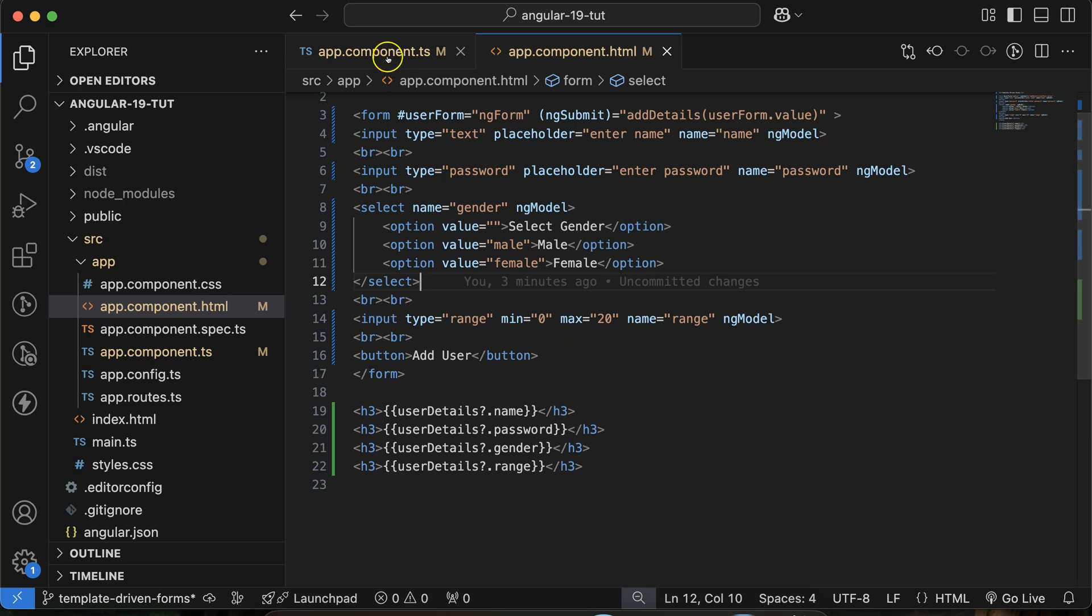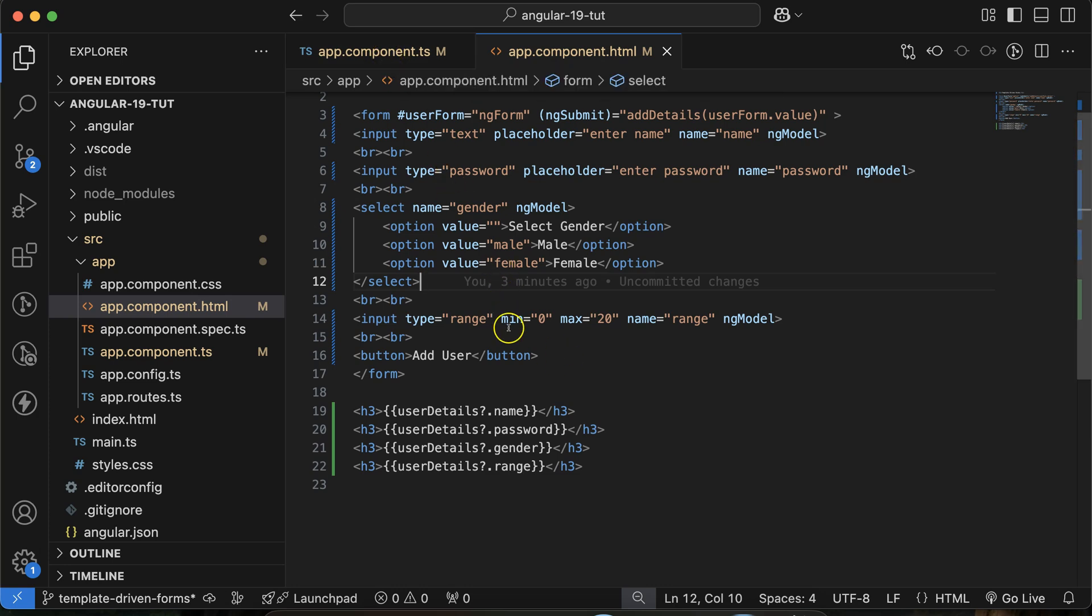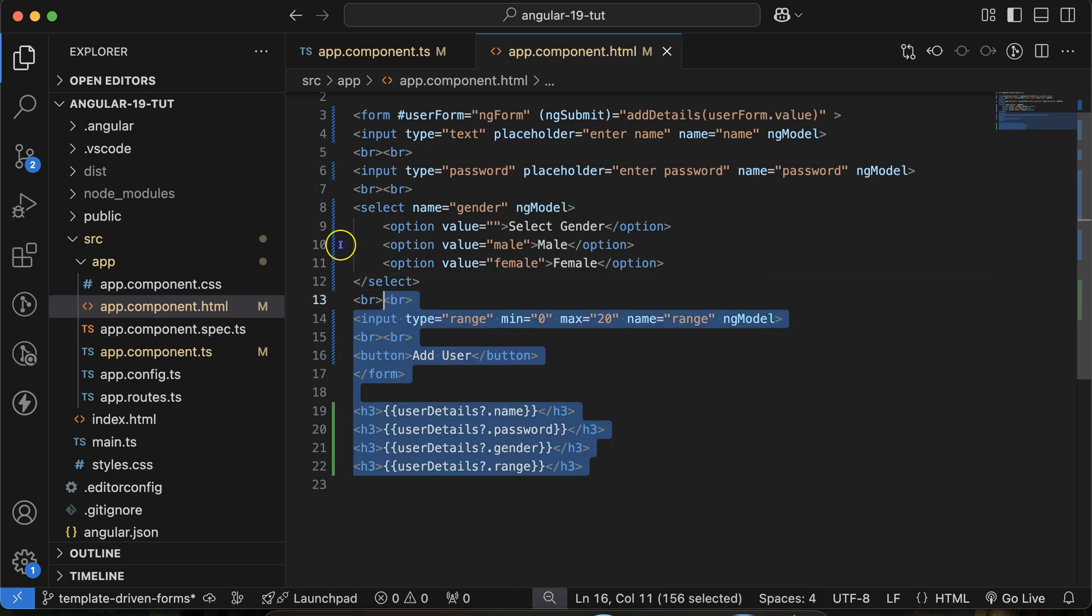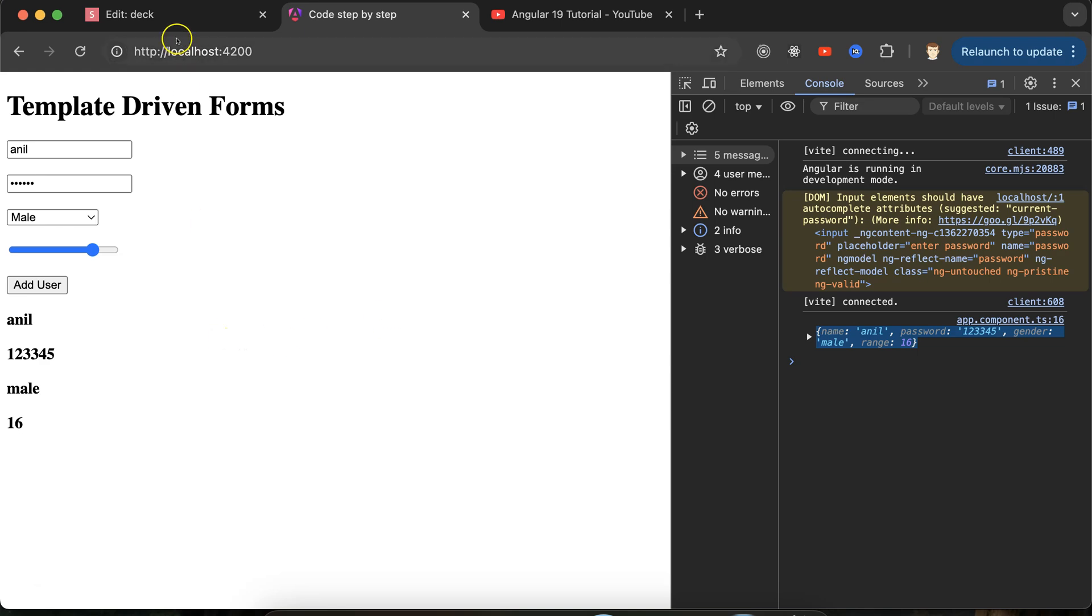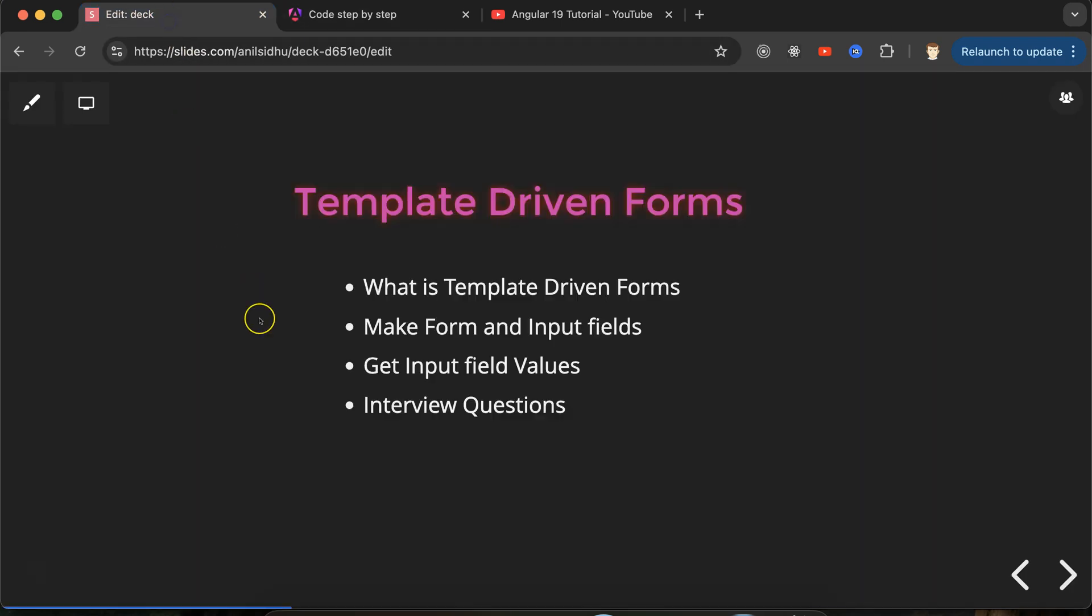One more question: when should we use template-driven form? When you are making very small and simple forms, for example for email subscription or login, if you have three, four, five input fields with very simple validation, template-driven forms are preferred. If you have complex forms, complex data handling and validation, you can use reactive forms.